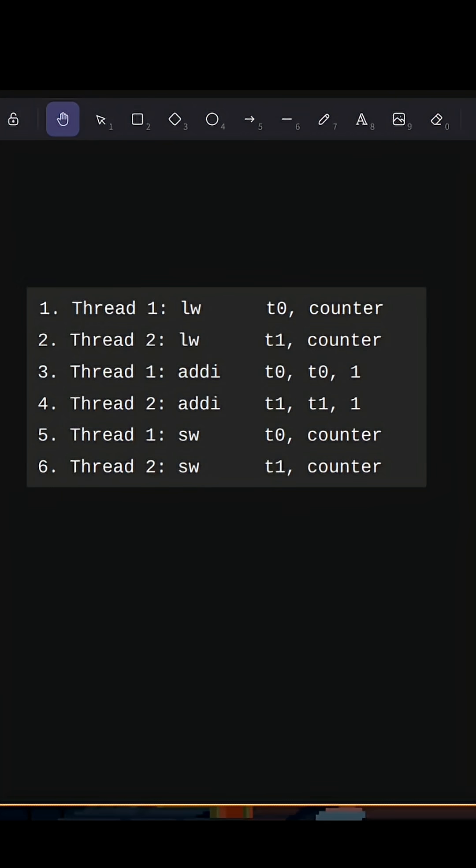Possible interleaving of this is when thread one loads the counter, thread two loads the counter, and they both add.